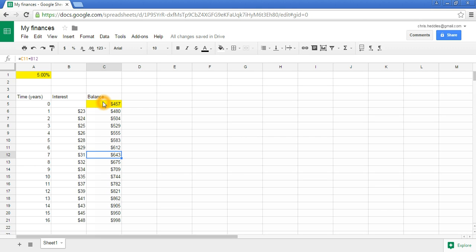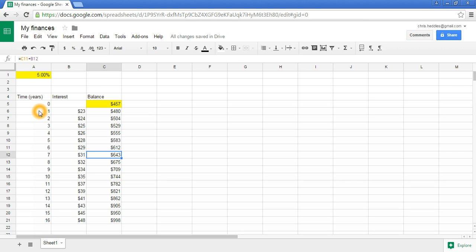What we might want to do now is make some slightly more complex changes to our spreadsheet structure. One thing we might want to do is model payments of the interest from the bank more often than every year. A lot of bank accounts will pay monthly or quarterly, and we want to be able to model that.